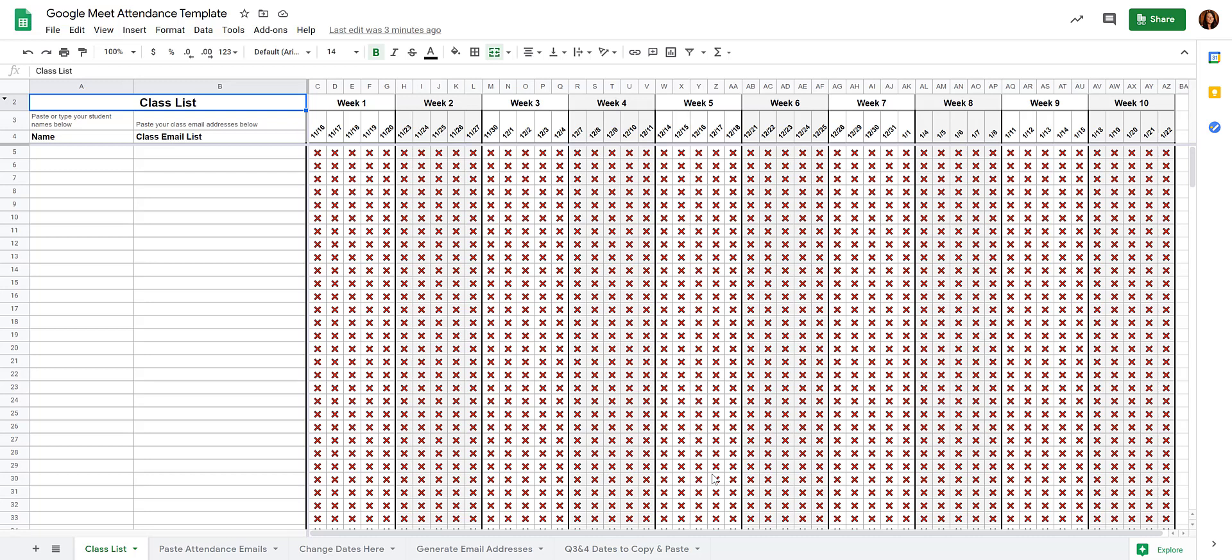If you want to track daily attendance through Google Meet, you can use this template that I've put together.